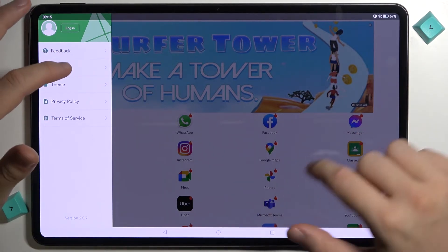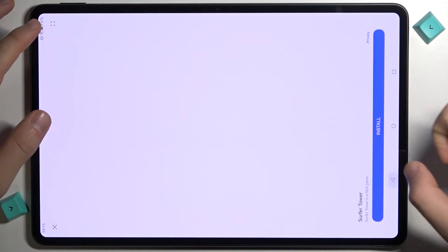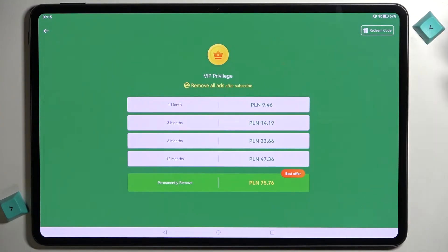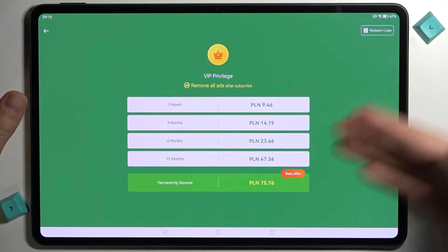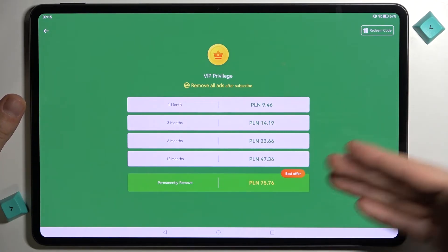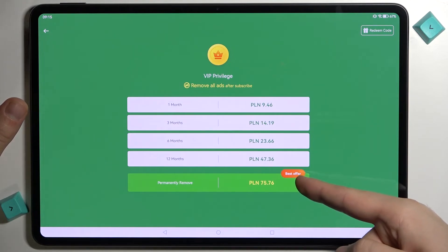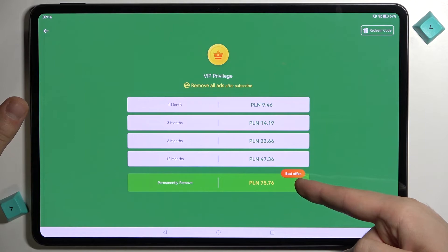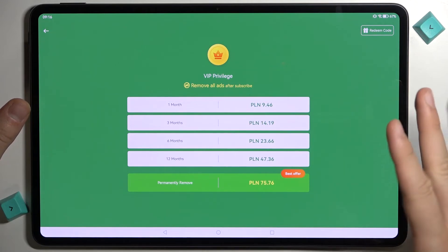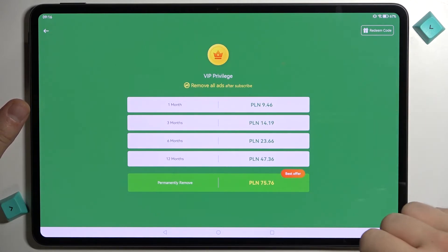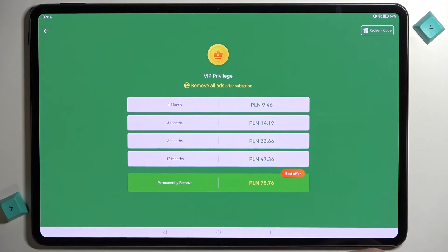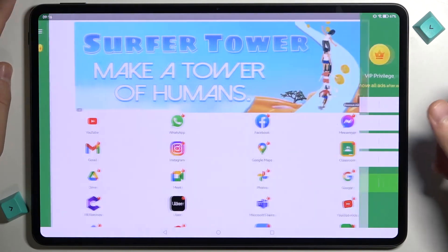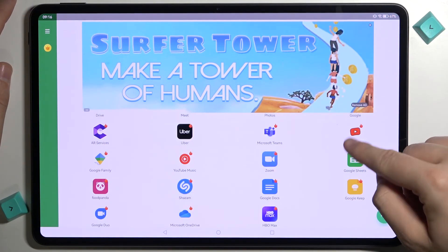You can get the upgrade to avoid these ads. So you can just stop right here, pay for it monthly, yearly, or permanently remove. It's like 75 Polish złoty, so in the euro it will be around 10, 15 I guess, 15 or 17 euros to remove all ads. There's also some kind of the redeeming code but I don't know what it is.